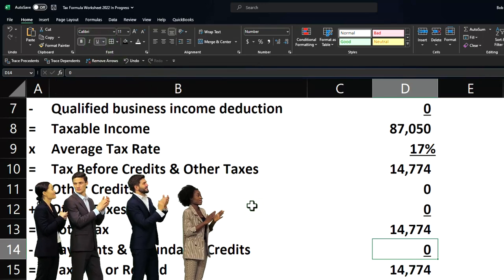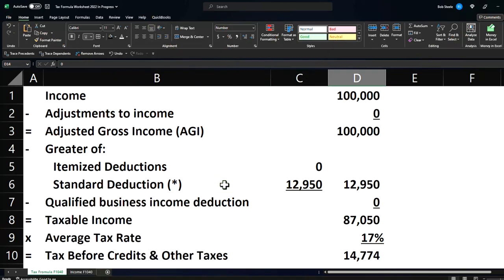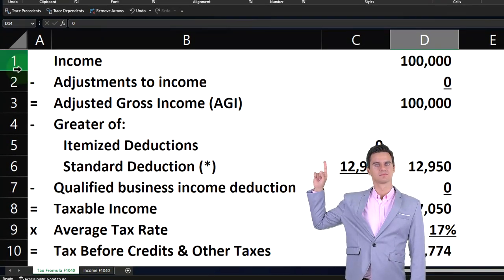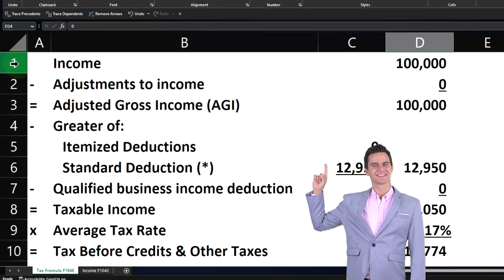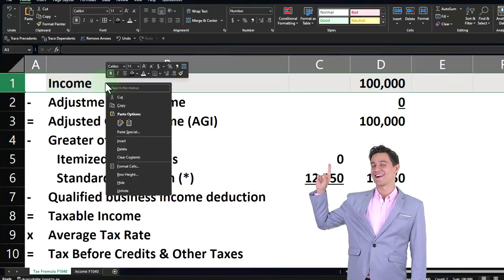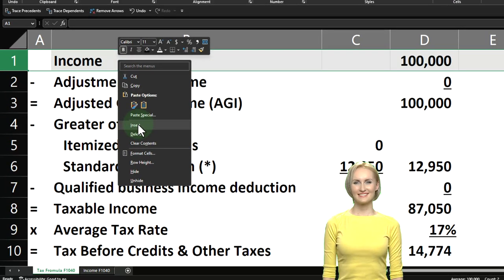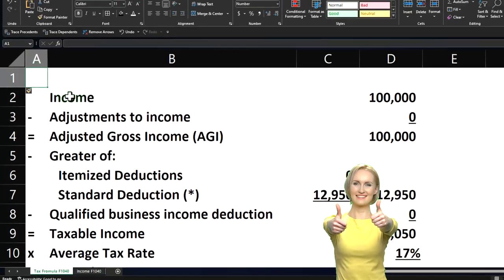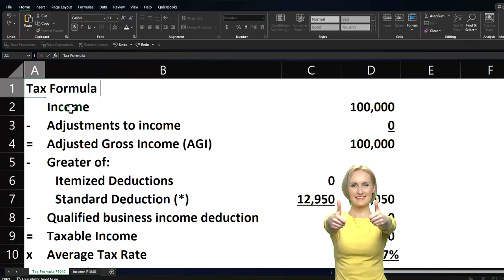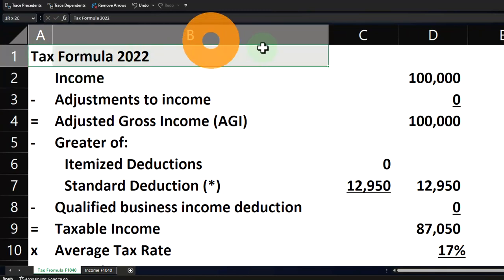Now I'm going to format this to make it look a little nicer and clean it up a bit. Up top, I'm going to put a header on it — I need to put something above row one. To do that, I select the entire row one by putting my cursor on the number one, right-clicking and selecting insert. It will always insert an entire row above. I'm just going to call this the Tax Formula for 2022.